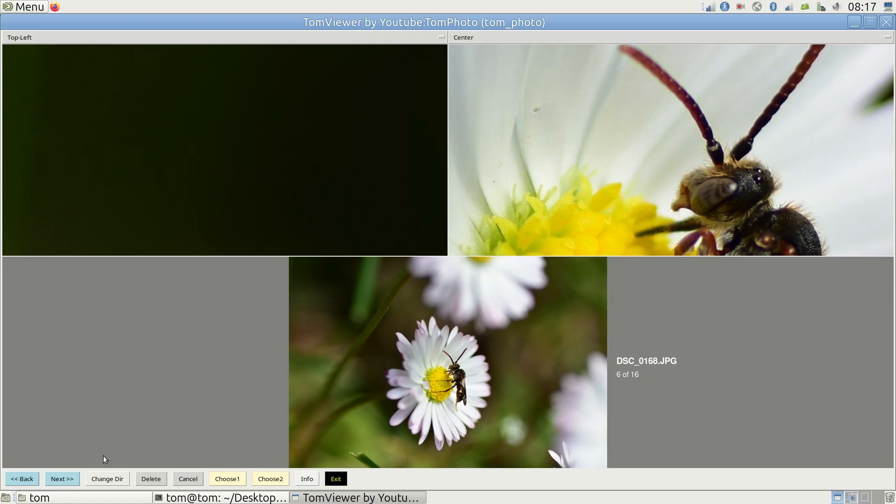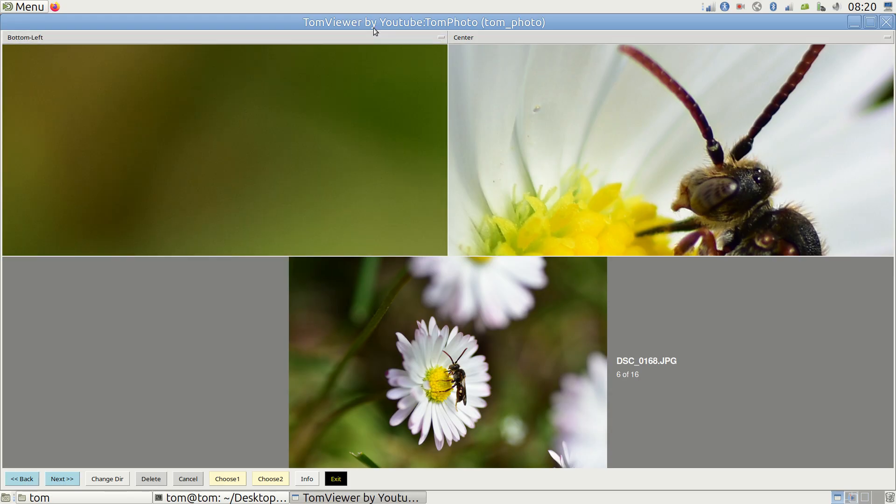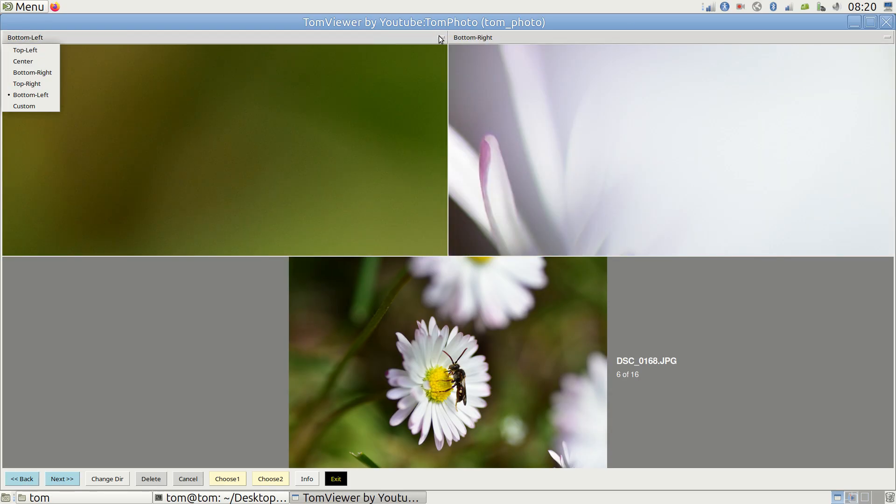But if you click on the top bar of these cropped images, you can change what part of the photo they're showing and this will be remembered across all images.